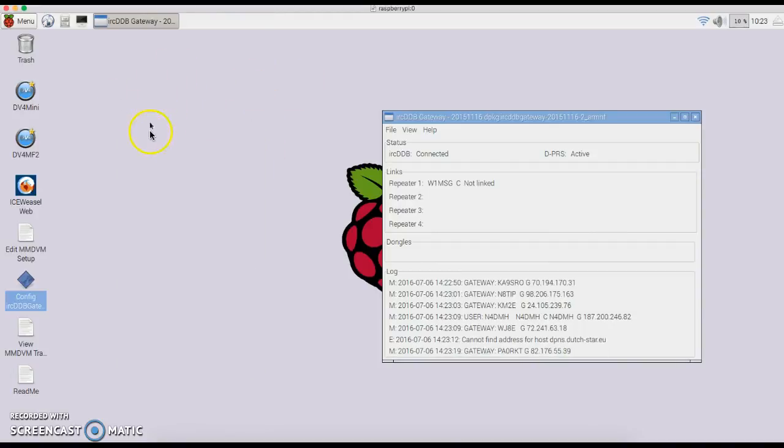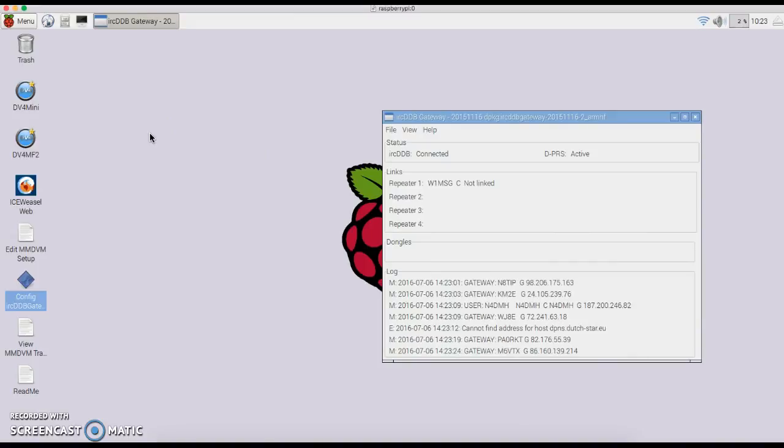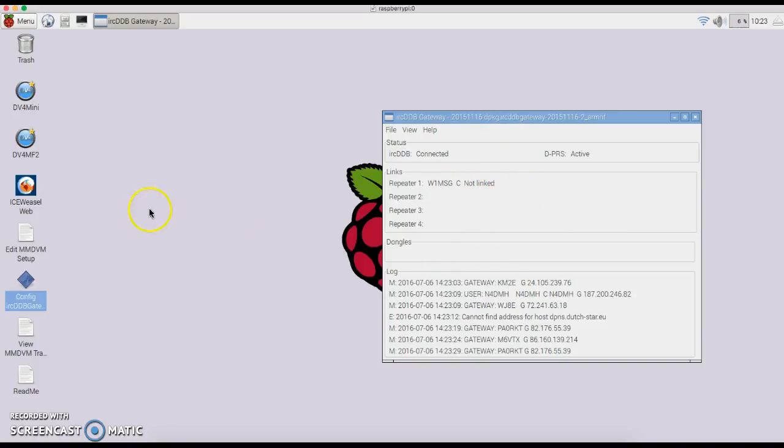Once that's done, you click File, Save, wait a few seconds, and then Reboot. After you reboot, it should come up with your information on the IRC-DDB Gateway.